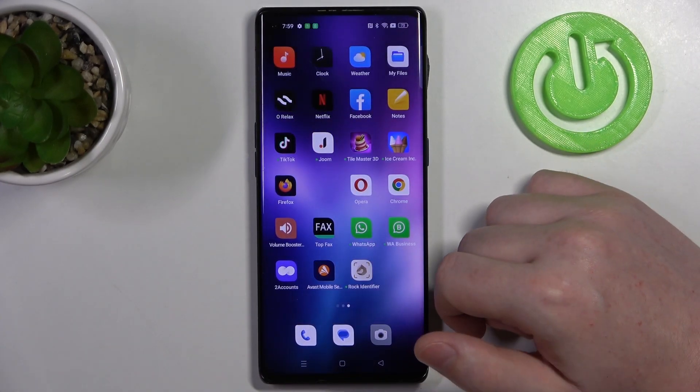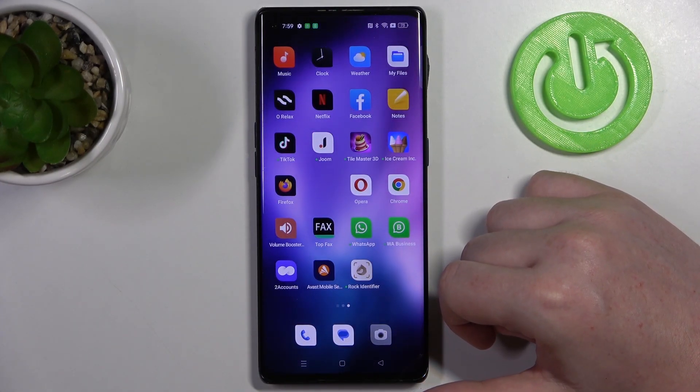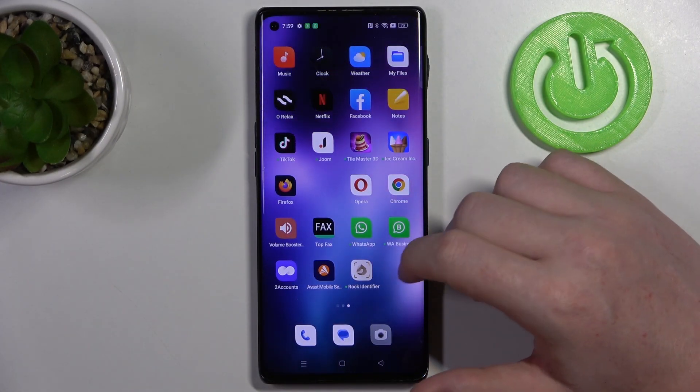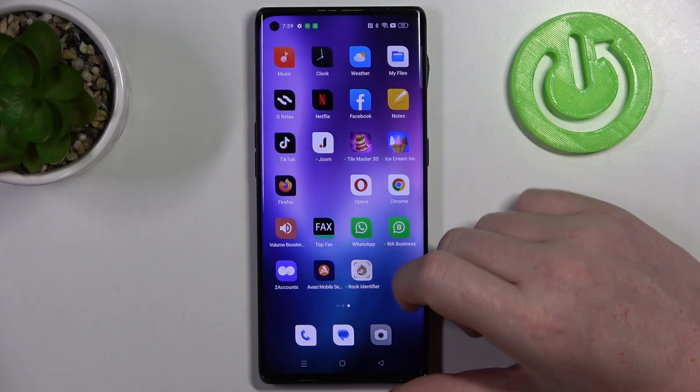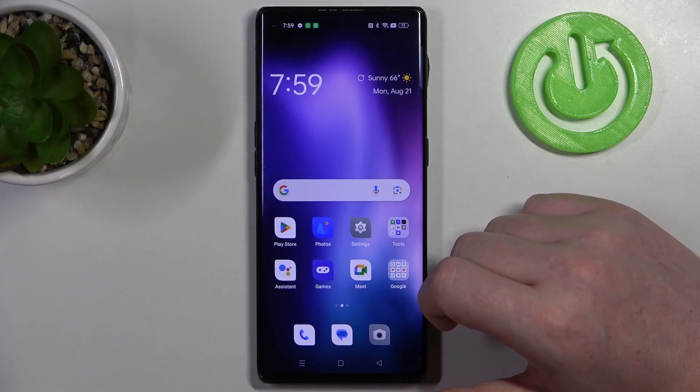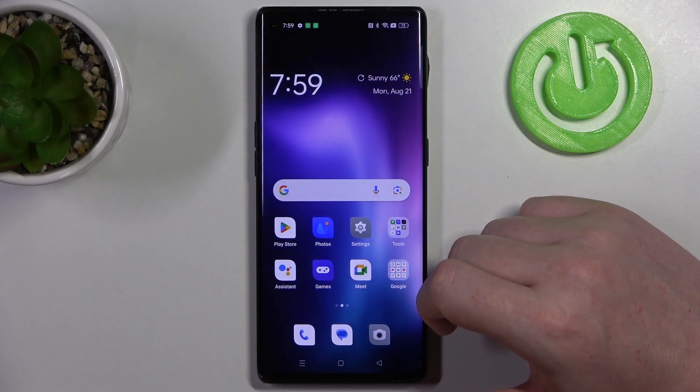Hello, in this video I want to show you how to add a website as a shortcut icon on your home screen in Oppo Find X3 Neo.